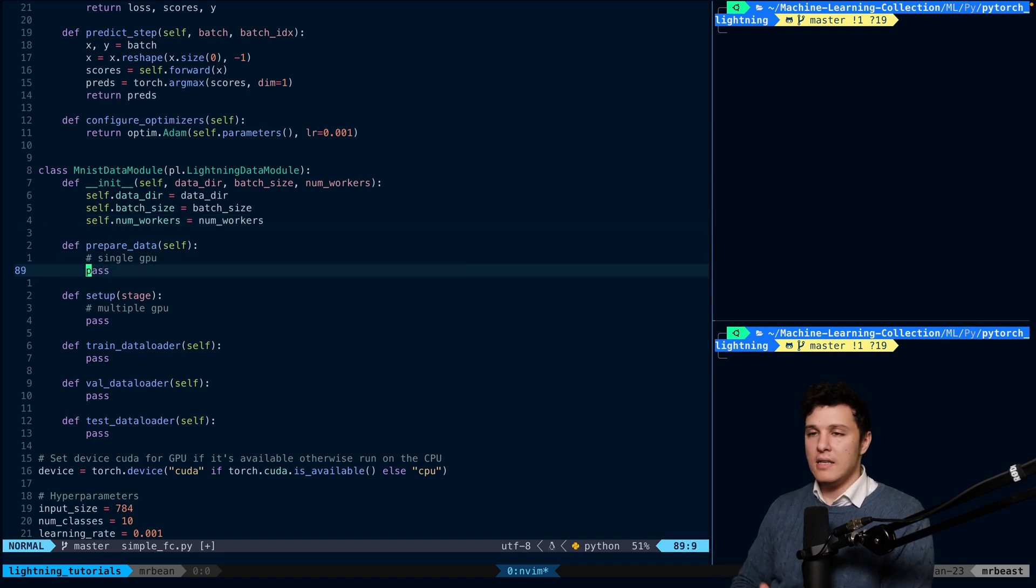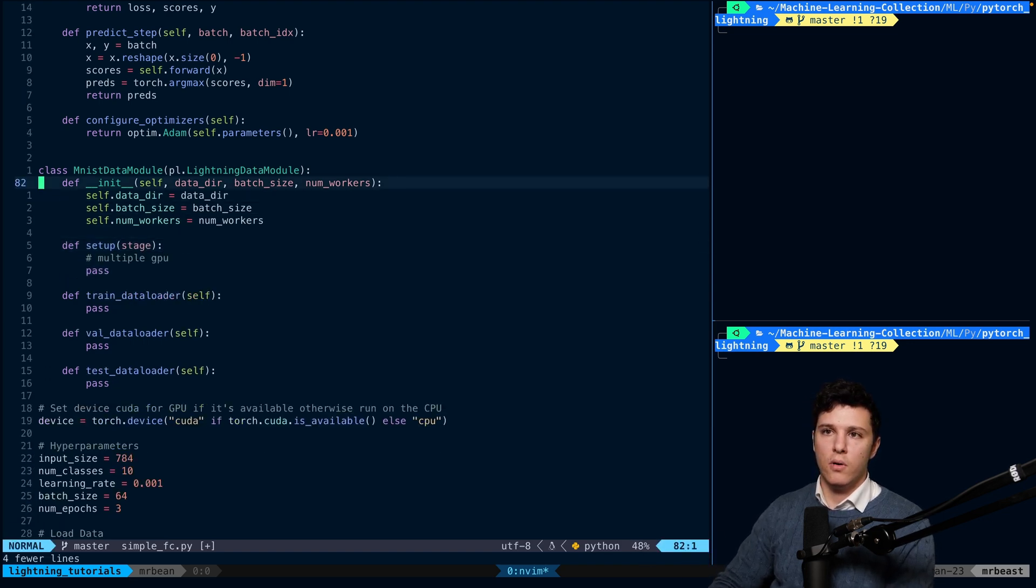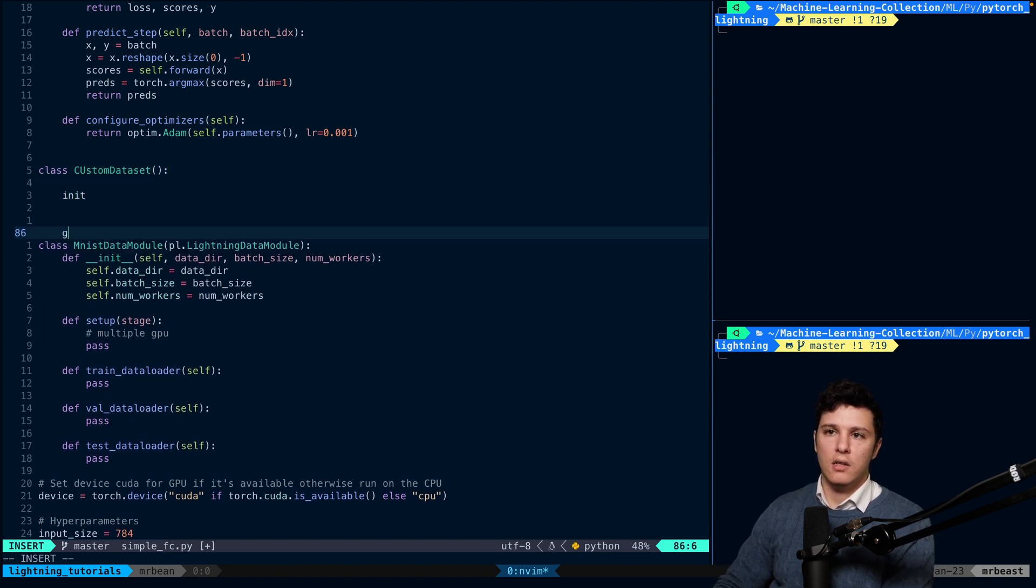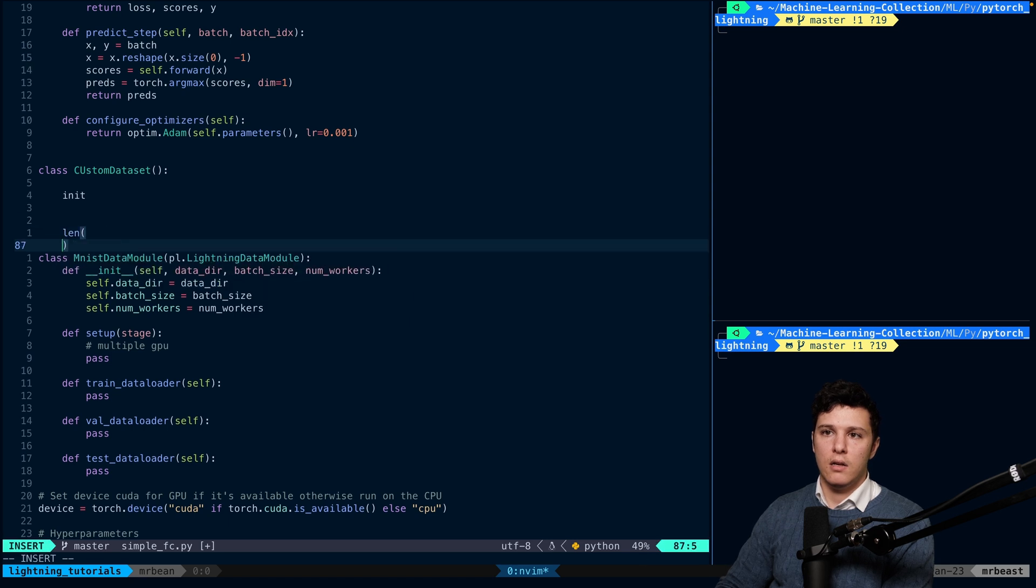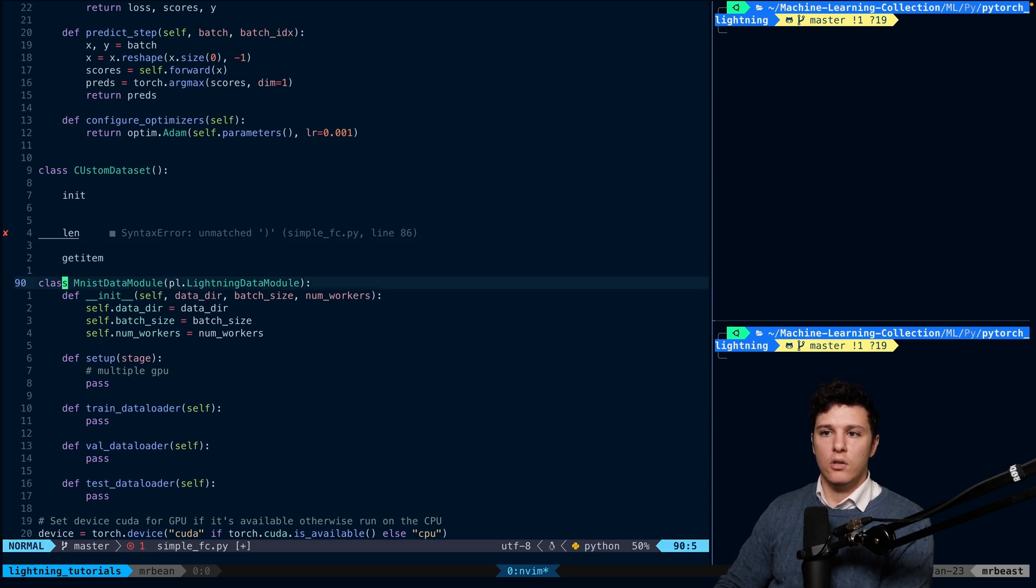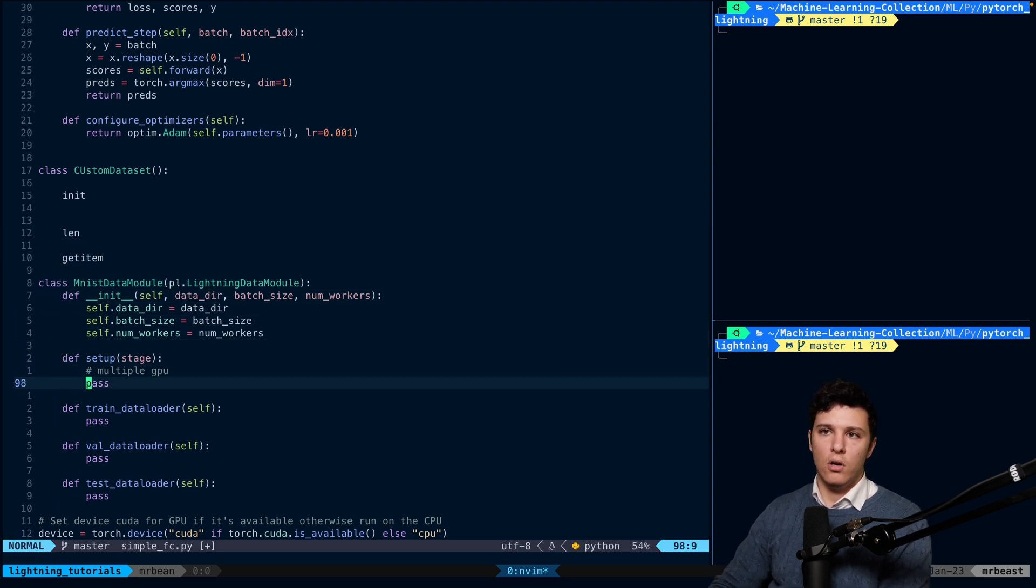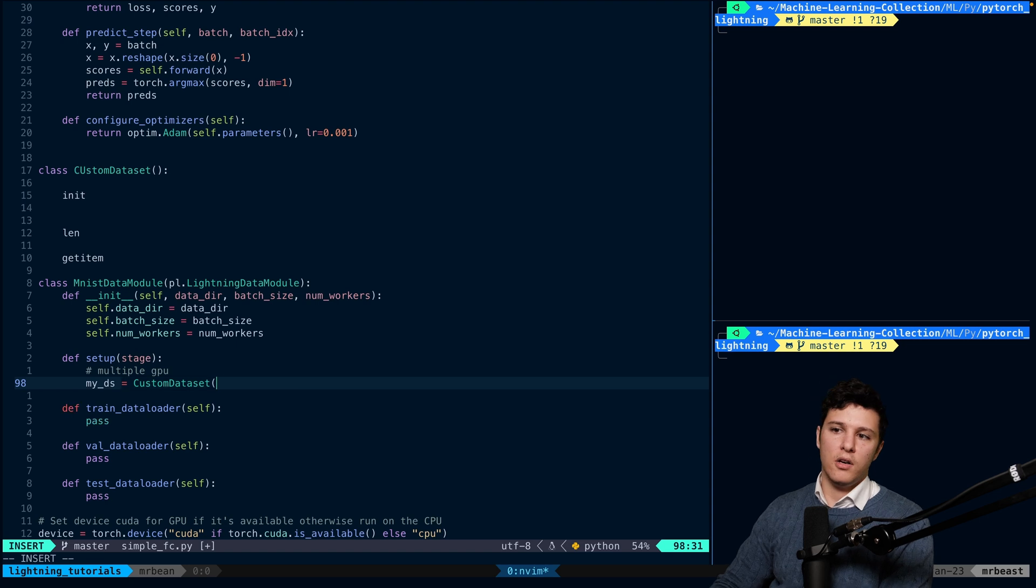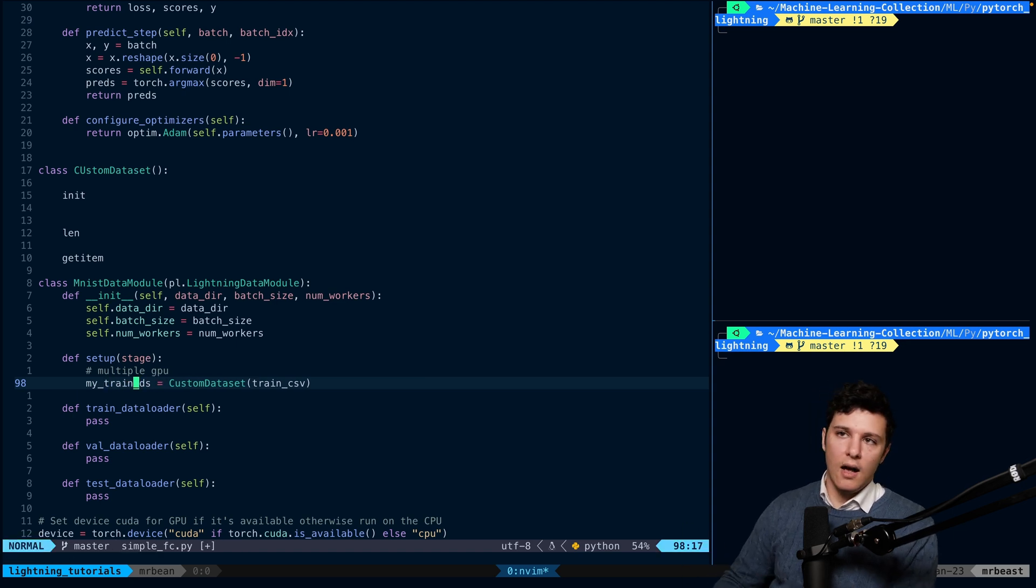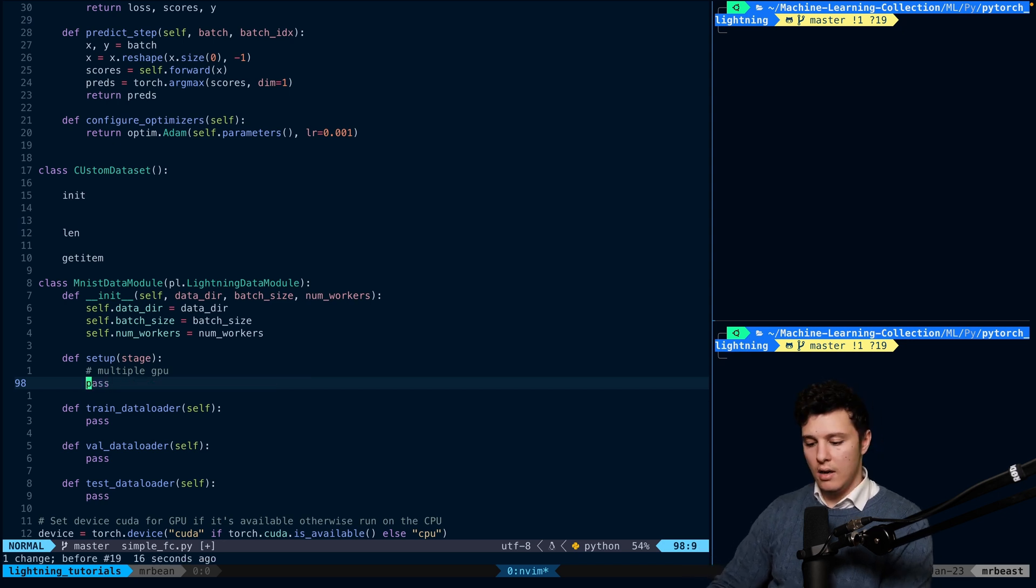So, as I said here, instead of prepare_data, you would remove this, you would create your own class custom dataset, right? You would do init, len, and then you would do your get item. And then you would just, in your setup, all you would do is my dataset is custom dataset, right? And then here you would send in your train CSV or whatever, and this would be my train dataset. That's how you would do it if you would load the images. In this case, it's quite simple, but nevertheless, it's still the general structure.